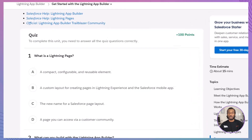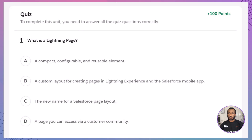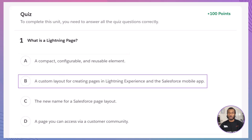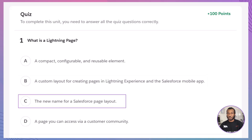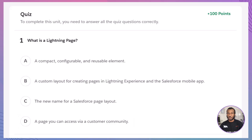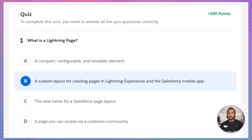Now let's test your understanding with a quick quiz — just two questions. Question 1: What is a Lightning page? A. A compact, configurable, and reusable element. B. A custom layout for creating pages in Lightning Experience and the Salesforce mobile app. C. The new name for a Salesforce page layout. D. A page you can access via a customer community. The correct answer is B — a custom layout for creating pages in Lightning Experience and the Salesforce mobile app. A Lightning page is specifically designed as a custom layout that allows you to create tailored pages within both the Salesforce mobile app and Lightning Experience. It's not just a reusable element — that would be a Lightning component — or a renaming of existing page layouts.